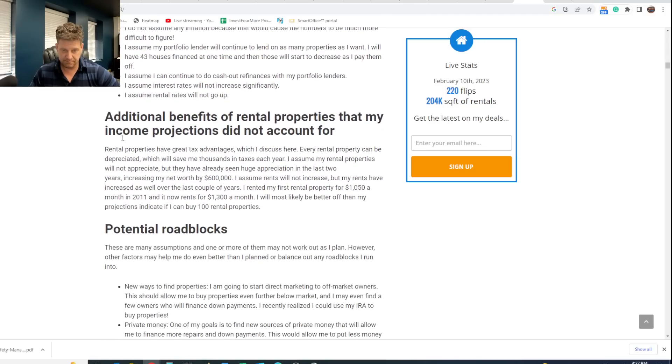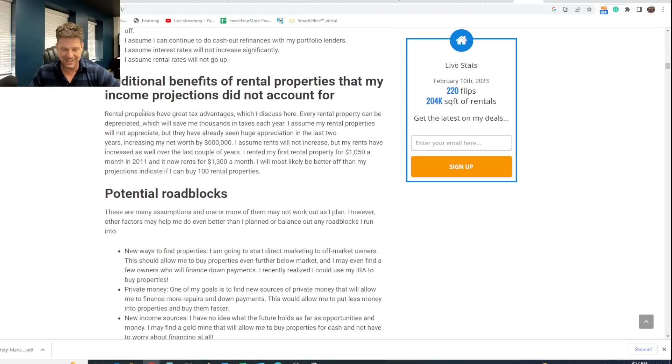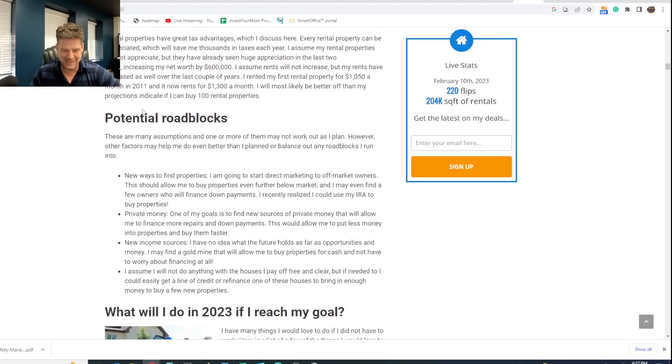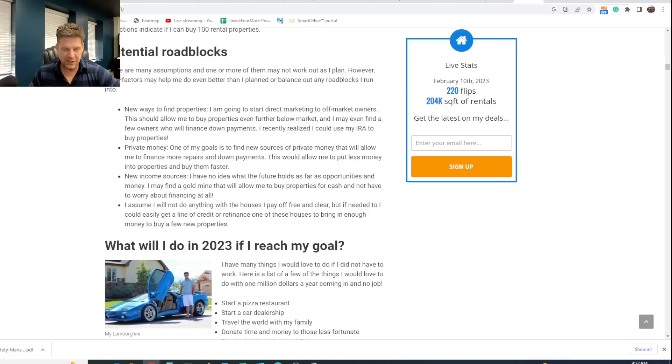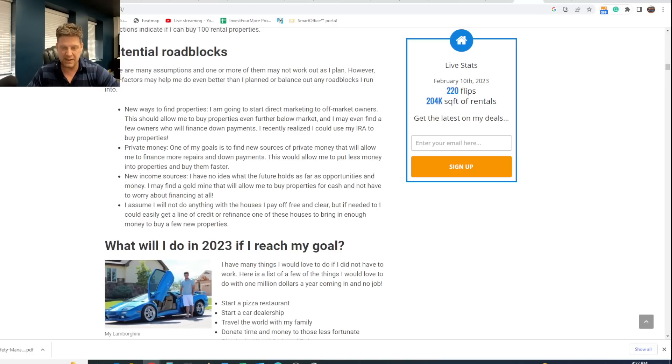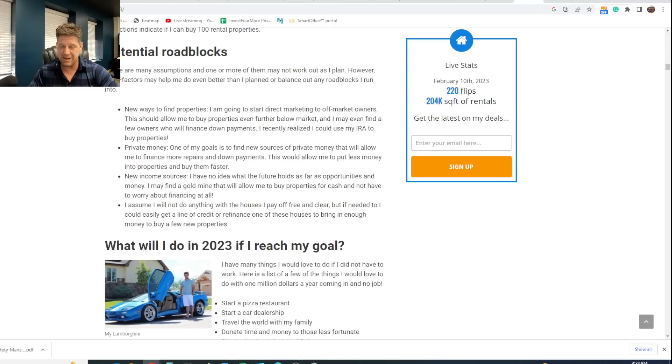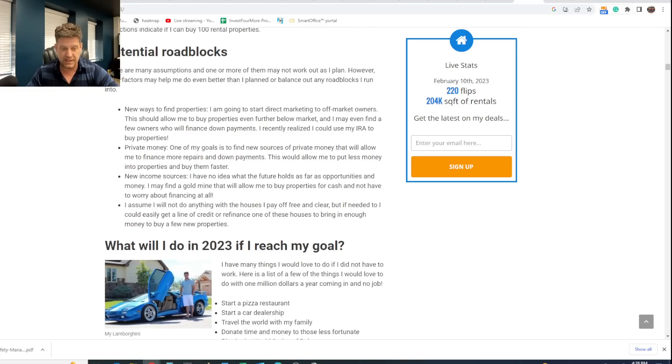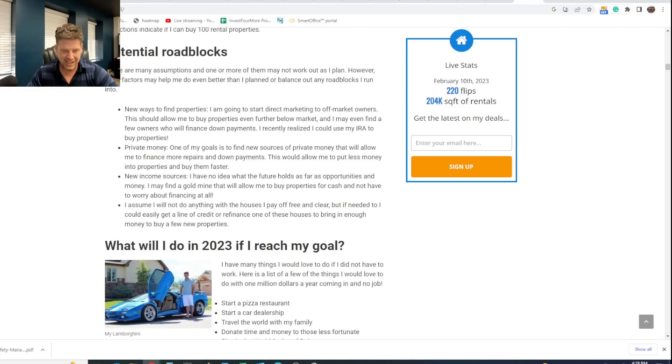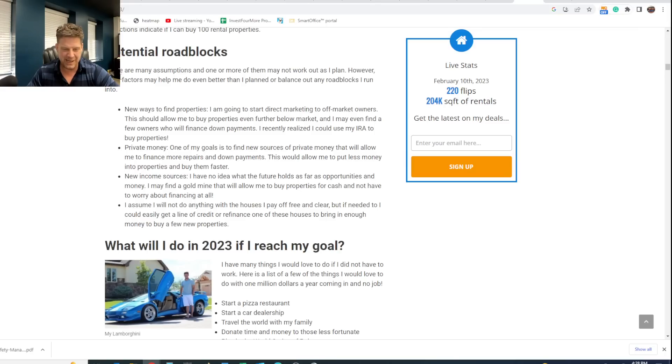Now, one of the reasons I didn't accomplish this - I talk about potential roadblocks right here. So I want to read what my potential roadblocks were. New ways to find properties. I said I was going to use direct marketing, which I have done, but I knew I had to find better ways to find properties because I was buying most of my stuff off the MLS back then. Private money - I used a little bit of private money back then, but not very much. And I actually found lots of different ways of finding private money. So that's something I did. New income sources. This is a quote from me: I have no idea what the future holds as far as opportunities and money. I may find a gold mine that will allow me to buy properties for cash and not have to worry about financing at all. Sometimes I'm a little bit sarcastic.